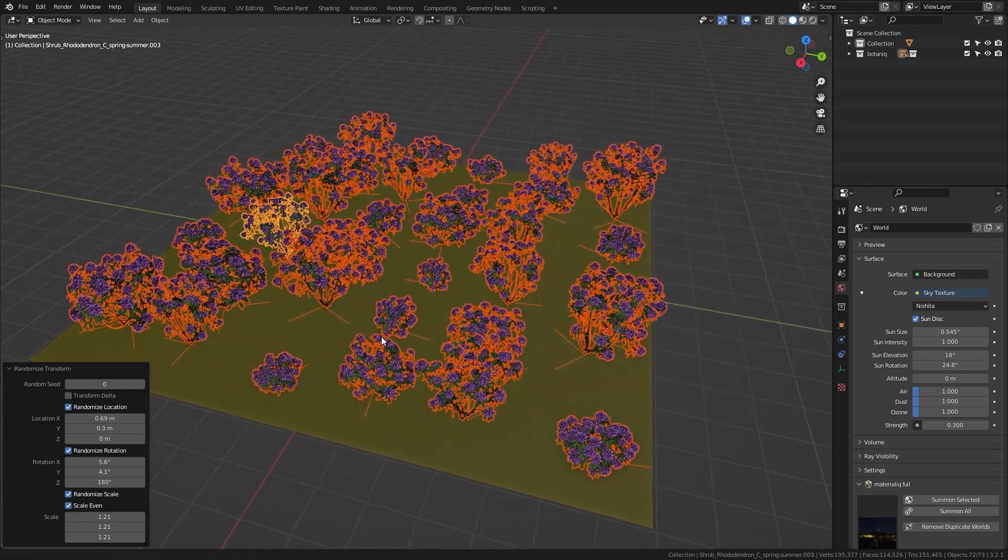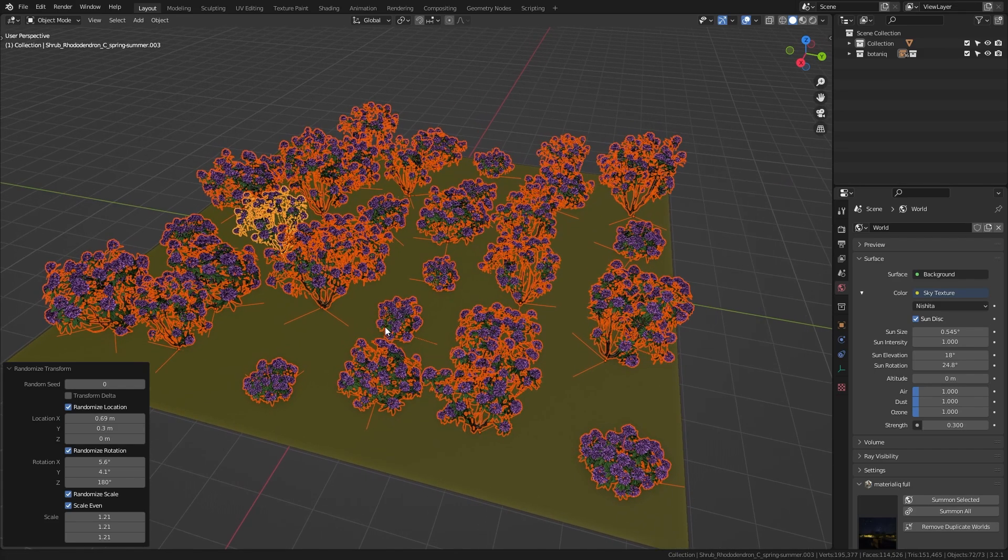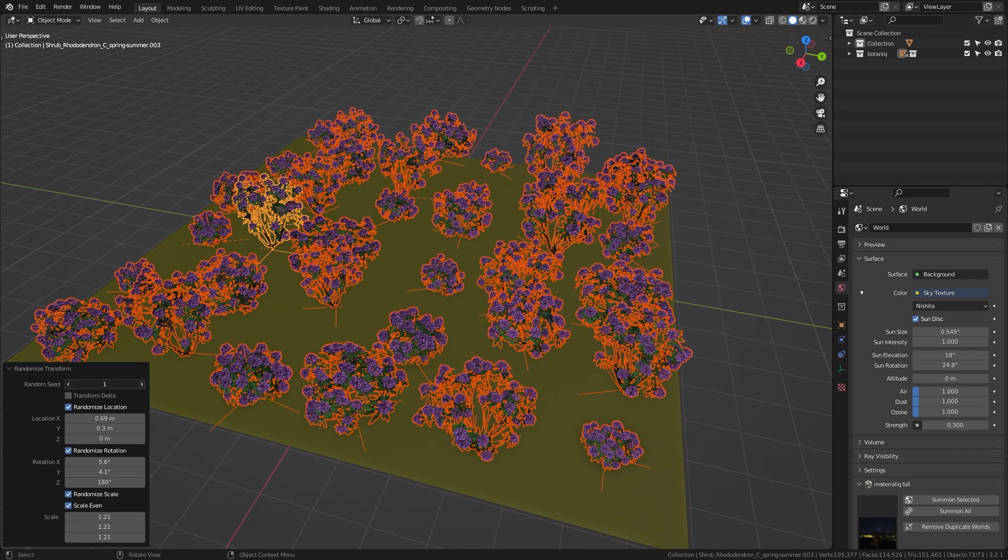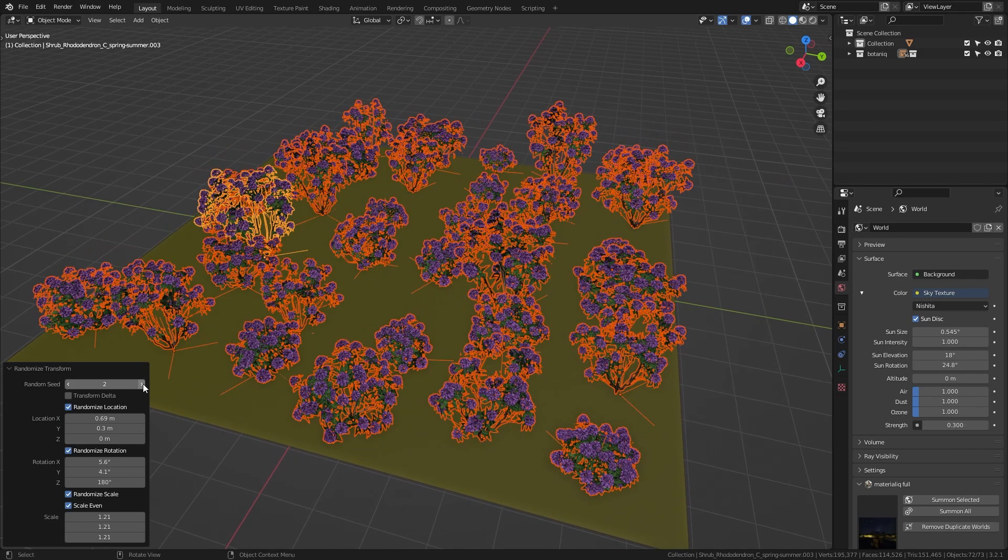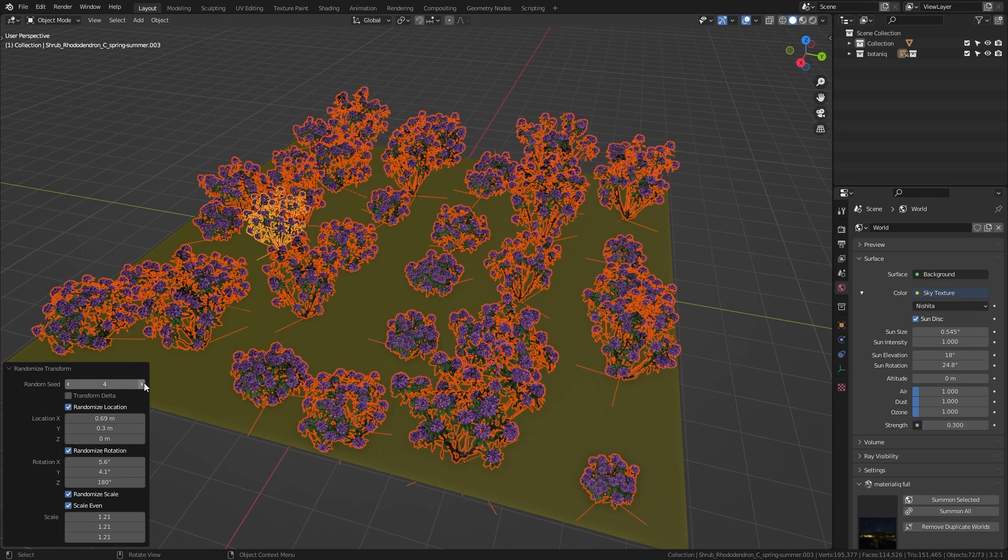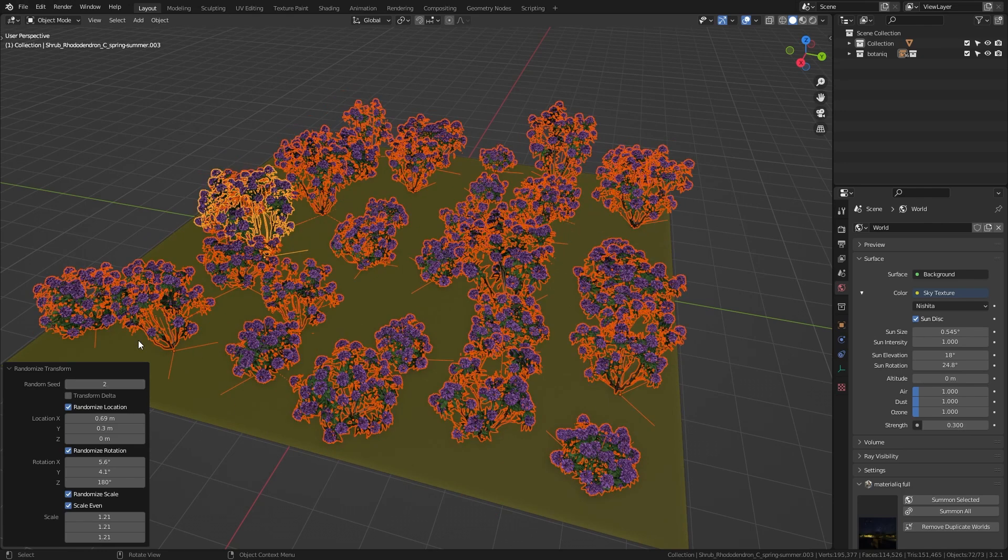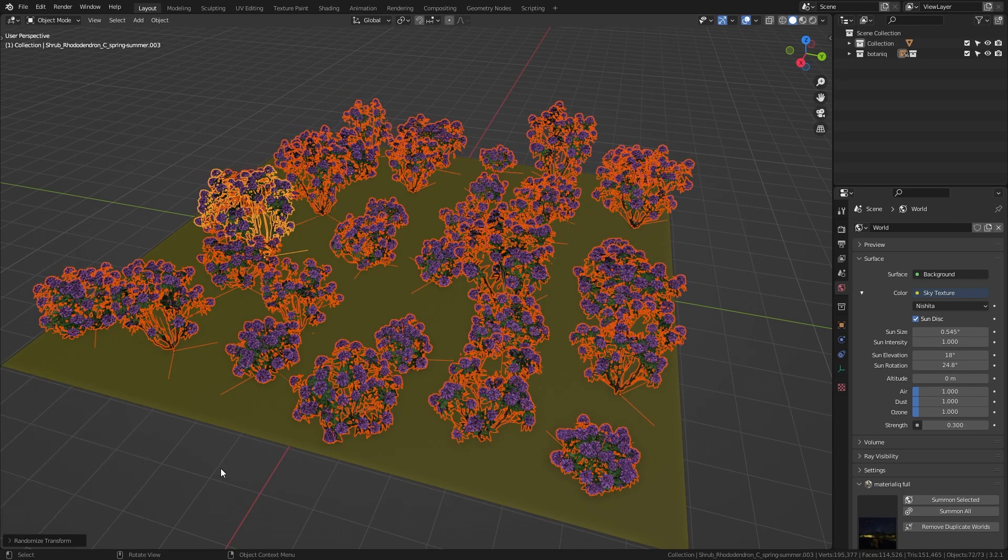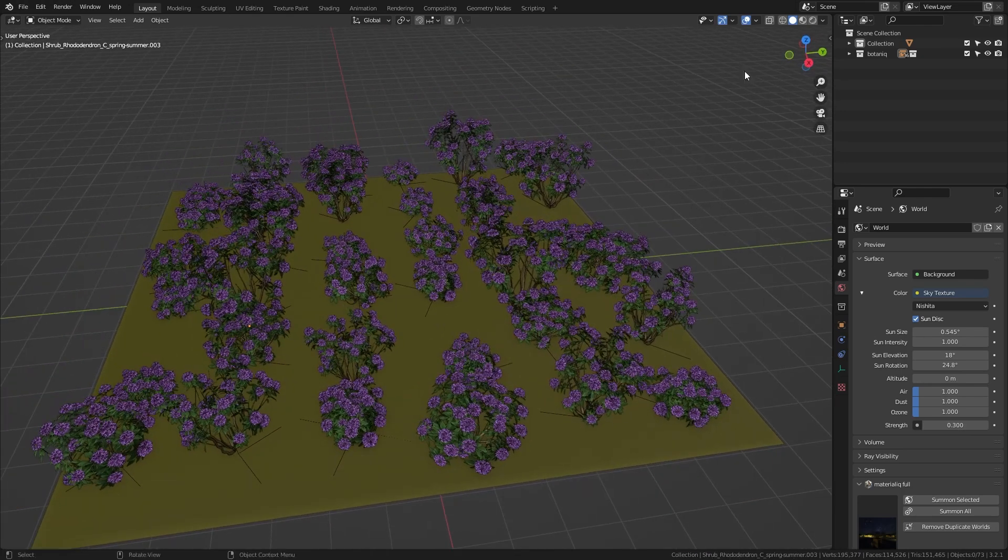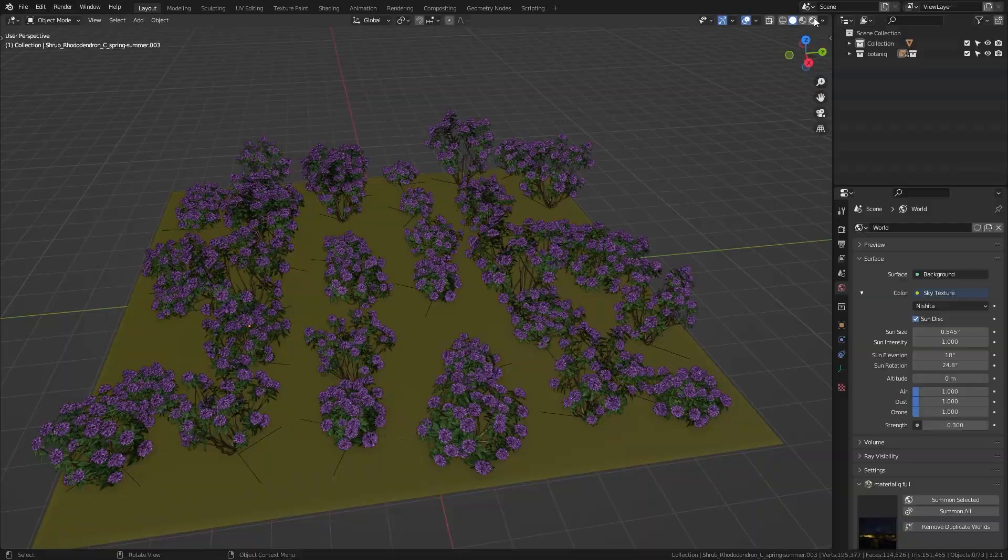And lastly let's just play around with the random seed until we get the variation that we like. And I'm really happy with this one so let's just apply the transformations and take a look at it.